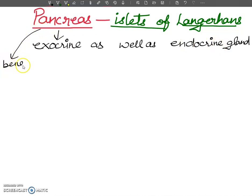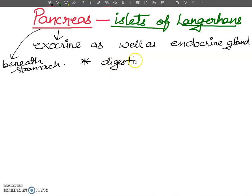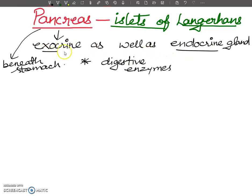It is present beneath the stomach, in the bend of the duodenal loop in the abdominal cavity. The main role of the pancreas is that it will produce digestive enzymes as well as hormones. Because it acts as both an exocrine and endocrine gland, it secretes both digestive enzymes and hormones.